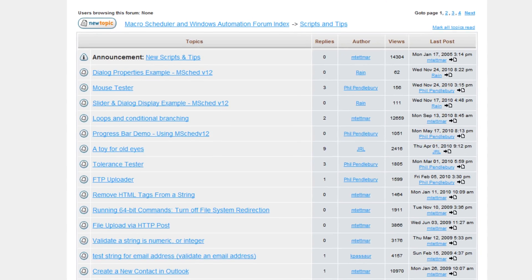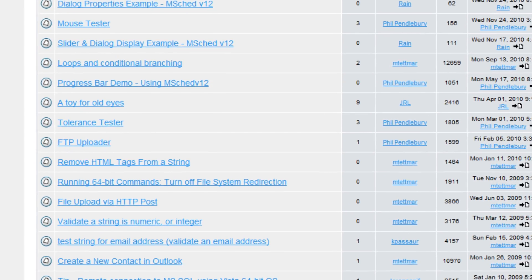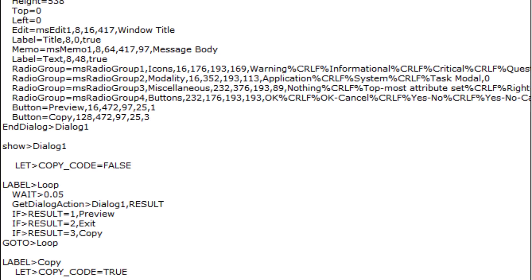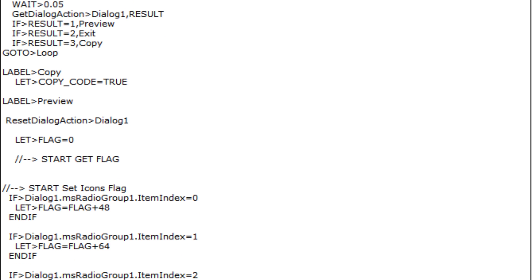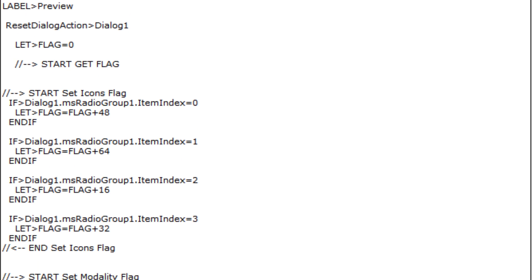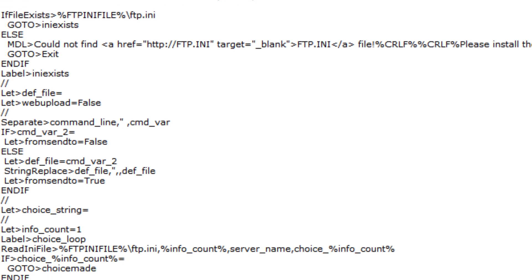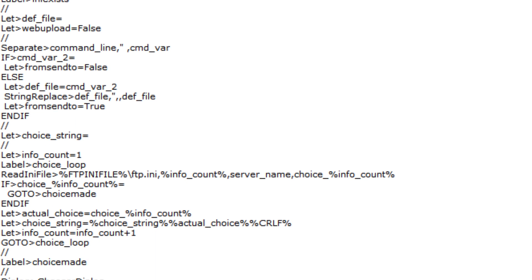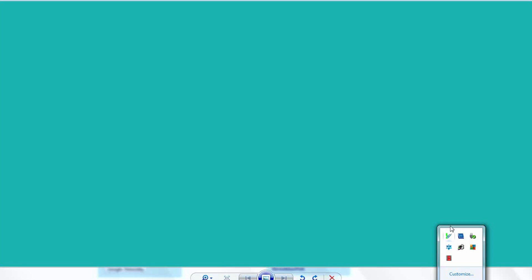A lot of clever people have done sophisticated things with Macro Scheduler, but it can be very handy even if you know nothing about programming, in fact, even if you're an impatient idiot like me.